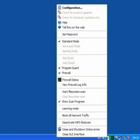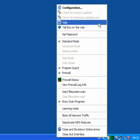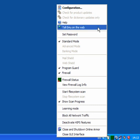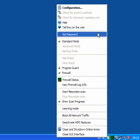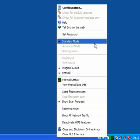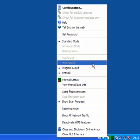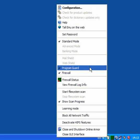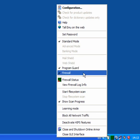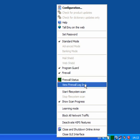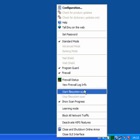Down in the taskbar you will notice a firewall status window which will show you the status of all your connections, and you can check this at any time. You also have the shield, which will take you to the configuration page we have just left. You have help and tool email on the web which will give you more help. You can set a password. It is set to standard mode as the advanced banking, AL shield, and web shield are not available in the free program. You have program guard and firewall.